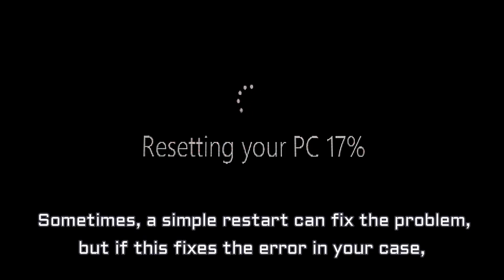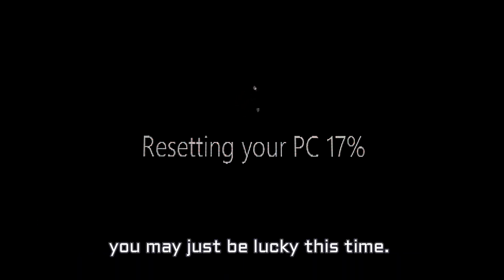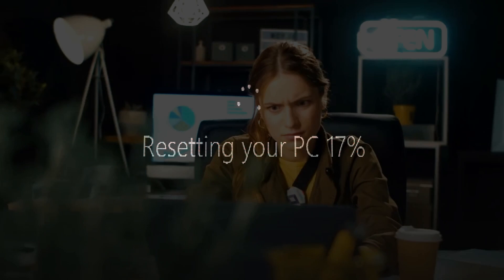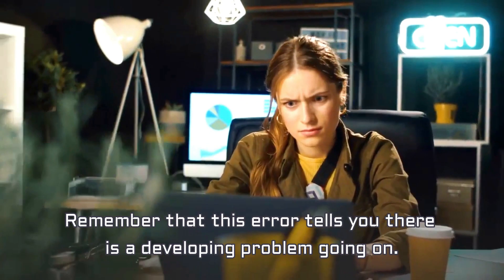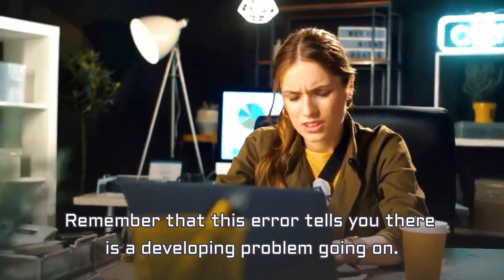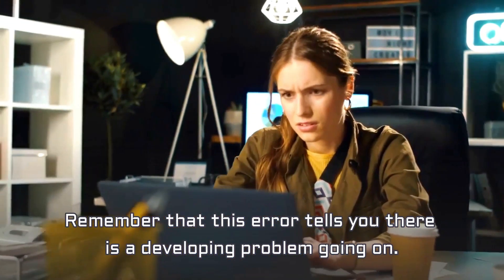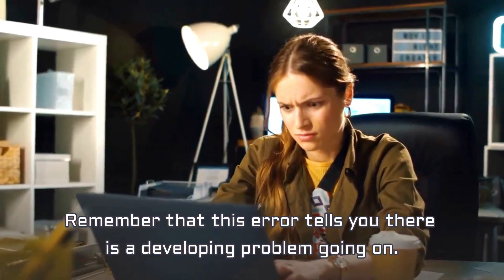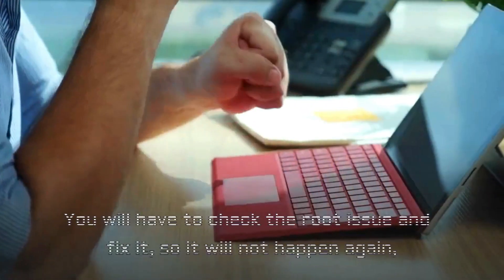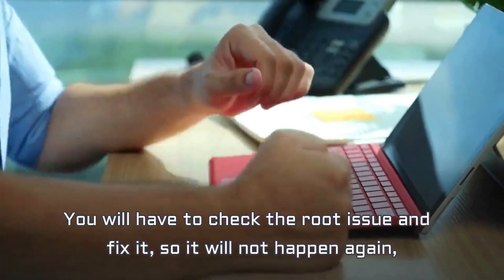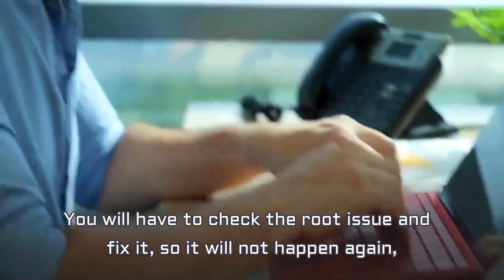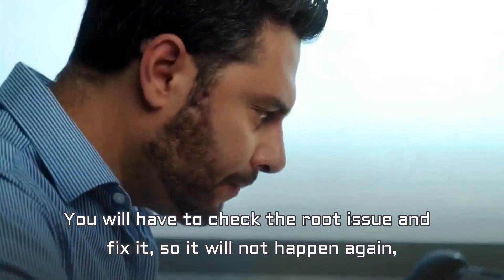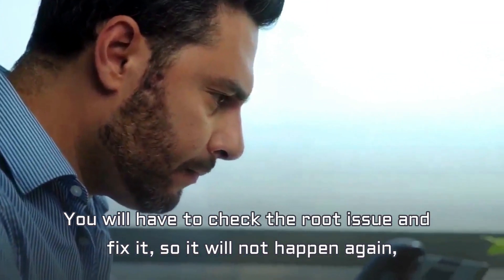Sometimes, a simple restart can fix the problem, but if this fixes the error in your case, you may just be lucky this time. Remember that this error tells you there is a developing problem going on. You will have to check the root issue and fix it so it will not happen again and you will not lose valuable data.